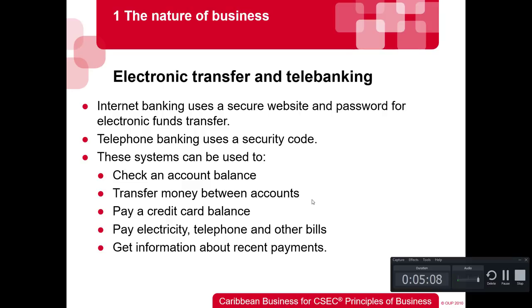These systems can be used to check account balances, transfer money between accounts, pay a credit card balance, pay electricity, telephone, and other bills, and get information about recent payments. The more popular option today is electronic transfer — online banking — where you can control your funds, move money between accounts, or transfer from your main savings account to a debit card account before making a purchase, which can be safer.